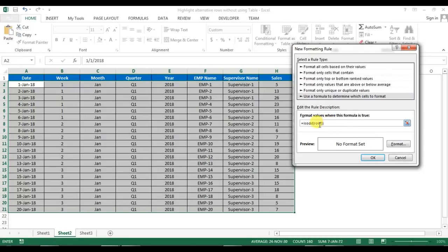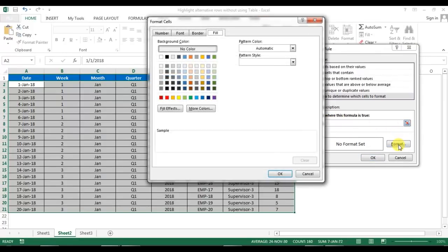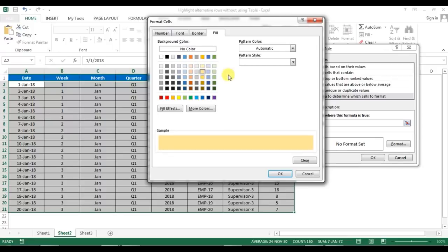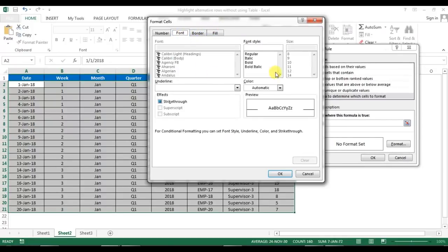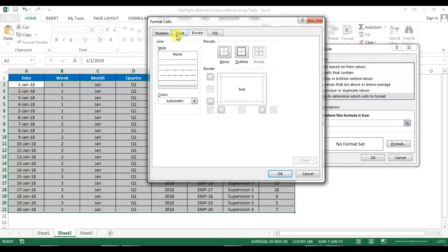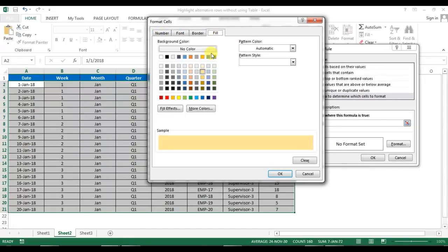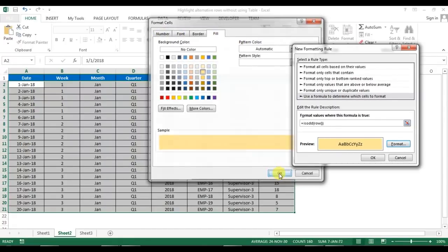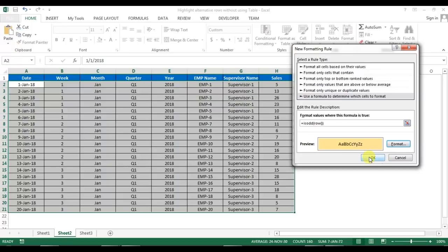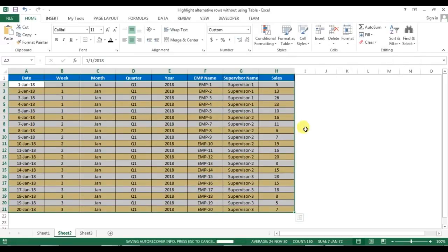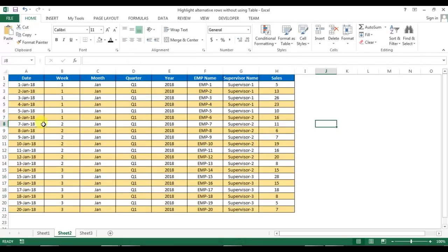Now go to Format, and here in the Fill option, choose a background color. You can also add borders or change font color, whatever format you want. I'm just giving this background color. You can see all the rows which have odd row numbers, like three, five, seven, nine, have been highlighted in a different color.